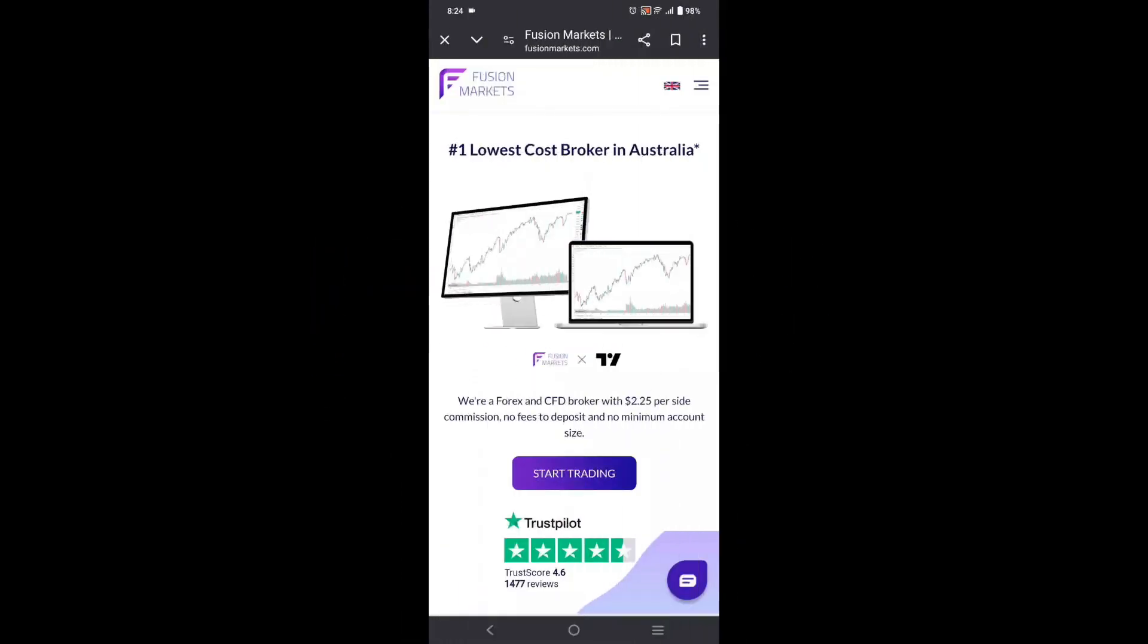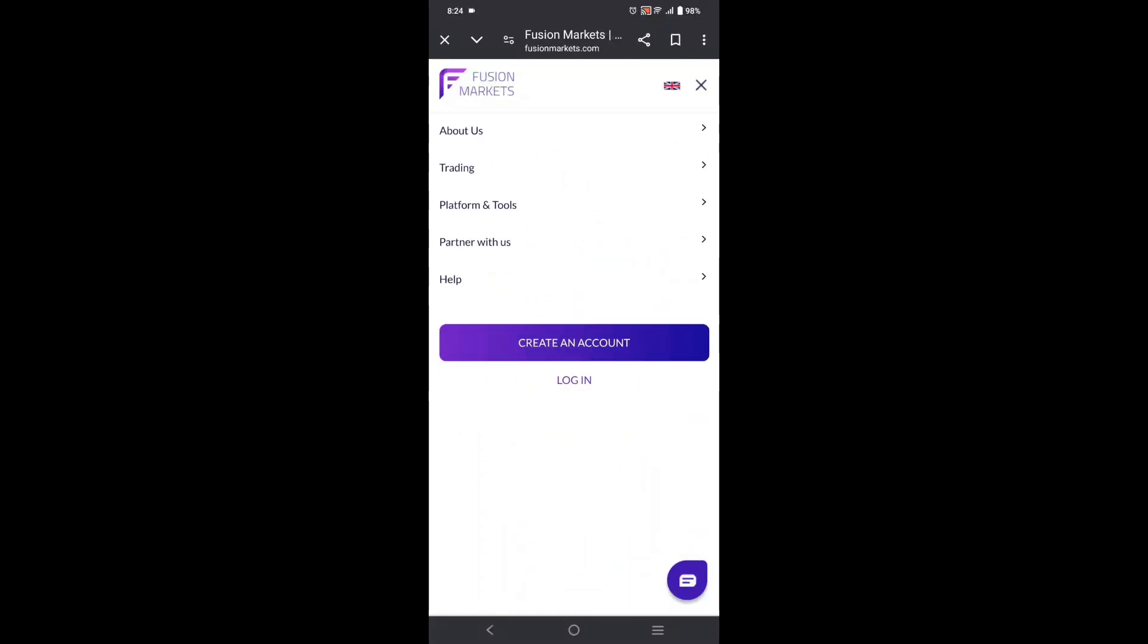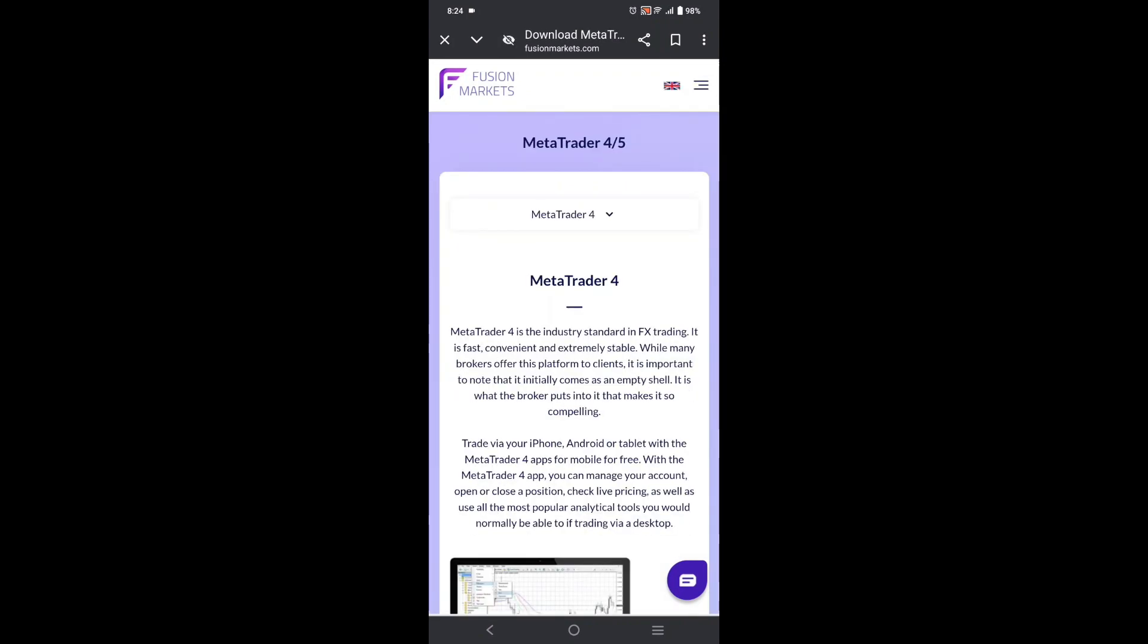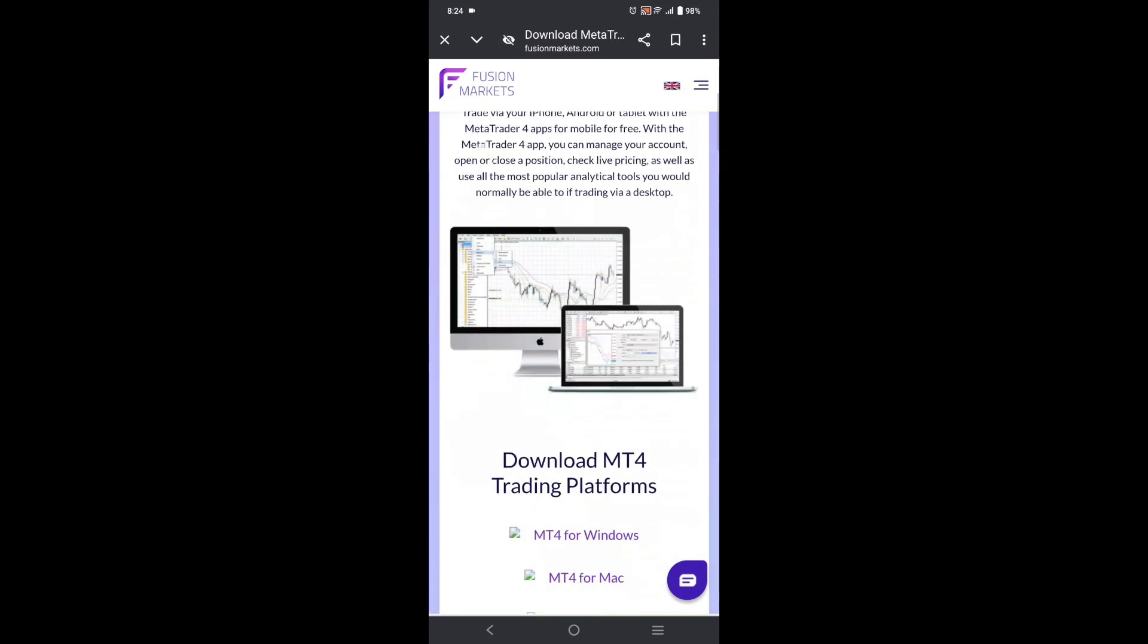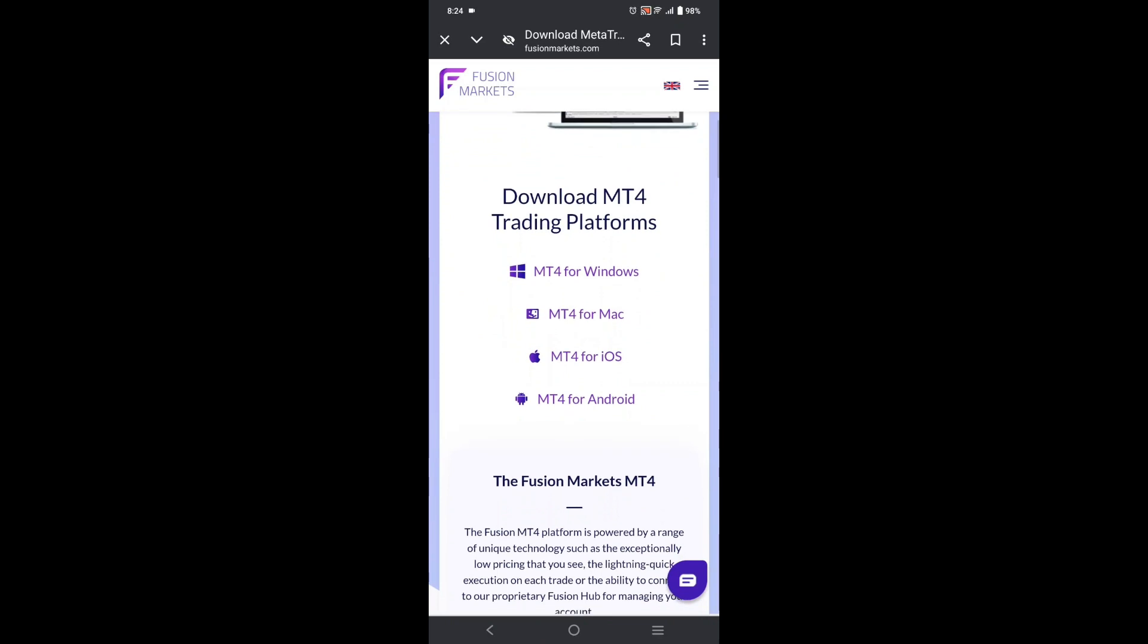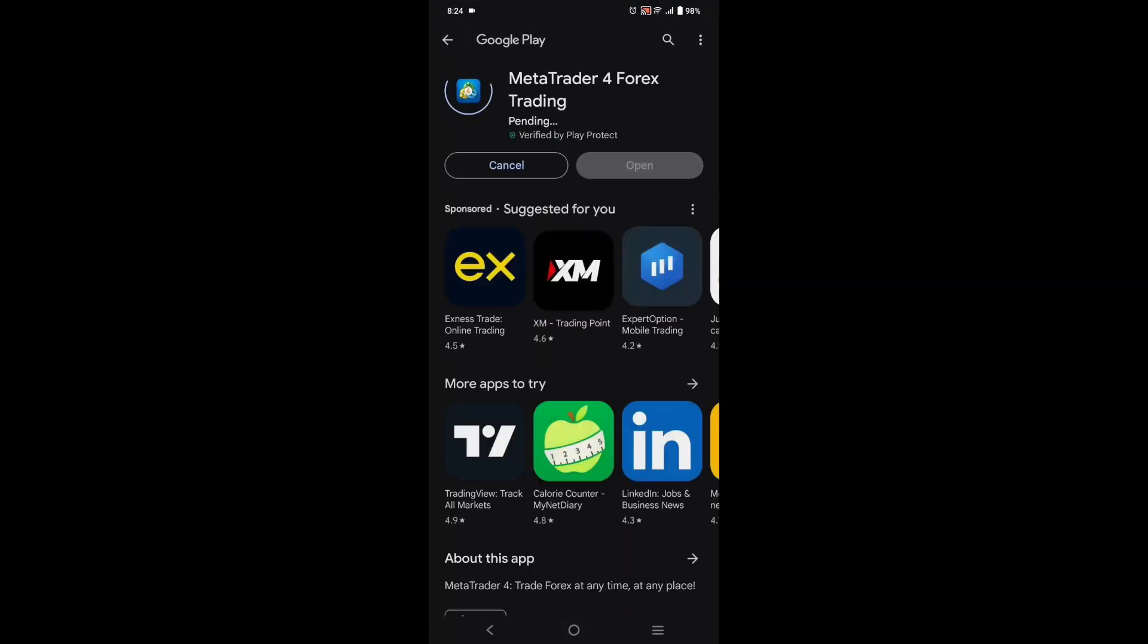Here's how to install MT4 mobile on Android. First, go to the Fusion Markets website and tap on menu dropdown, then tap on the Platform and Tools tab. From there, tap on MetaTrader 4. Once you scroll down, select MT4 for Android. You will be redirected to Google Play.